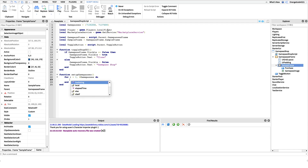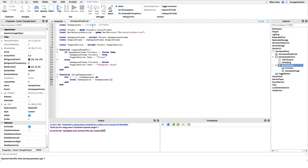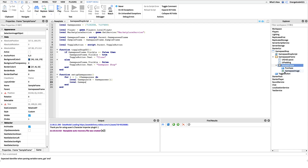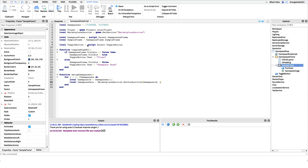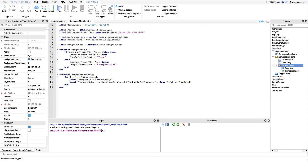Inside the loop, I want to get the current game pass ID: local gamePassId equals gamePasses[i]. This gets the first ID on the first iteration, the second on the second, etc. After this I want to get the game pass data from the marketplace service — this includes the price, icon, description, and other useful things. So: local gamePassData equals marketplaceService:GetProductInfo(gamePassId, Enum.InfoType.GamePass), to tell the marketplace service this is a game pass rather than a developer product.